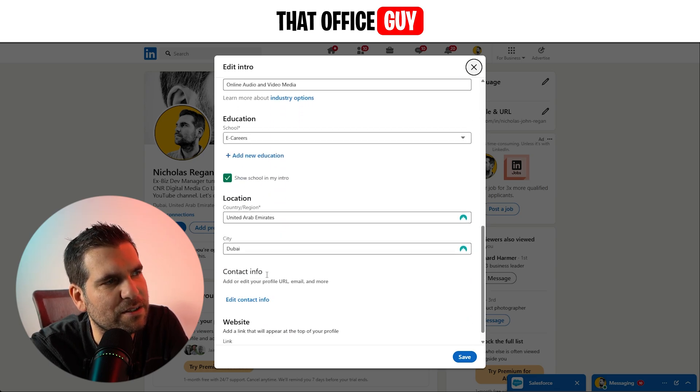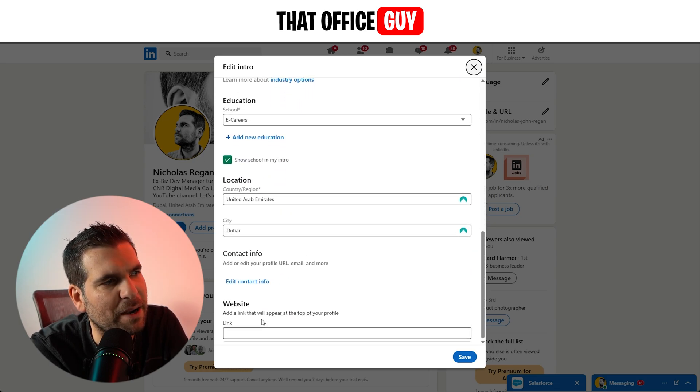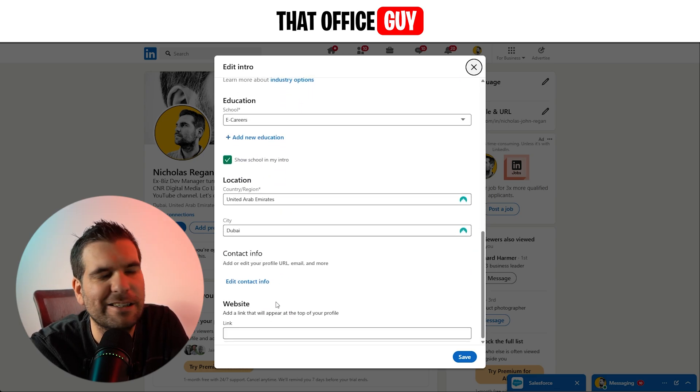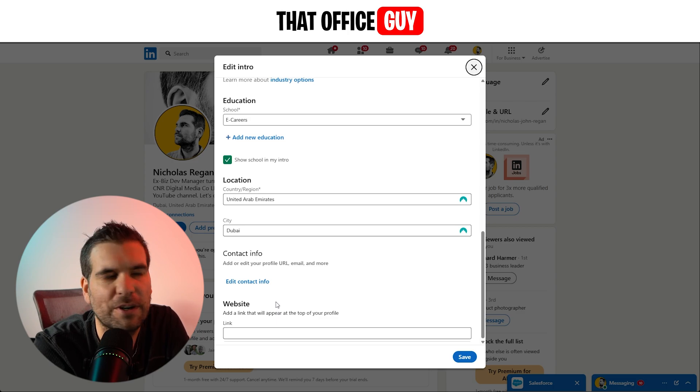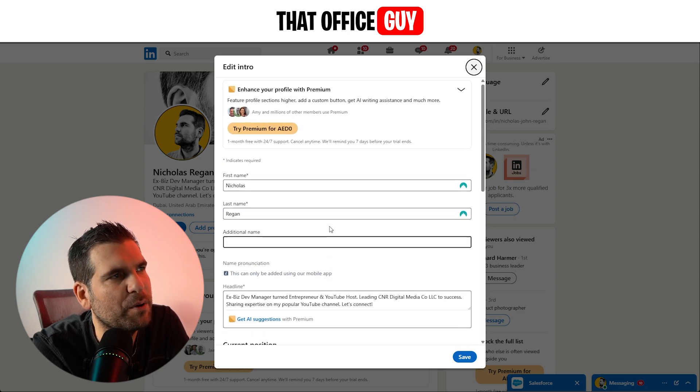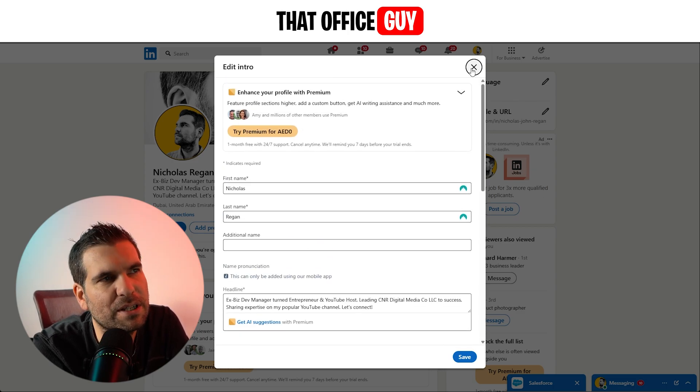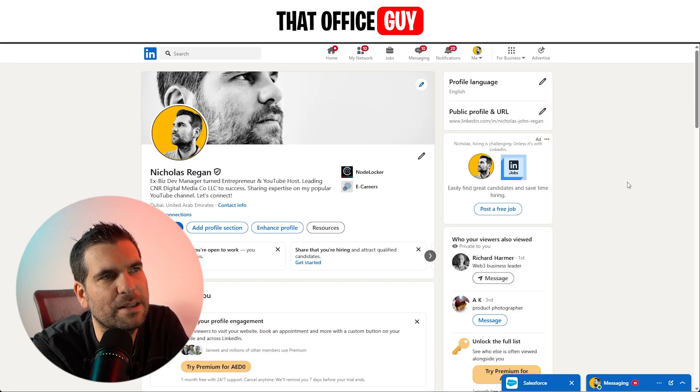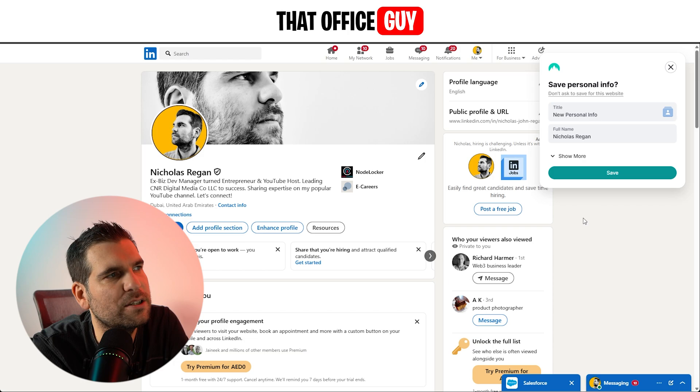You can also update your about section with various things about your career and other information. But once you're happy with it, you just click save. Okay, so that's the first thing you need to do.